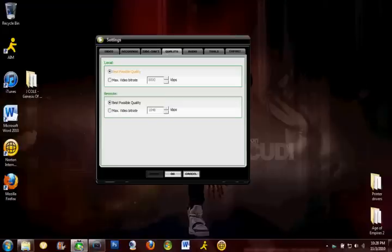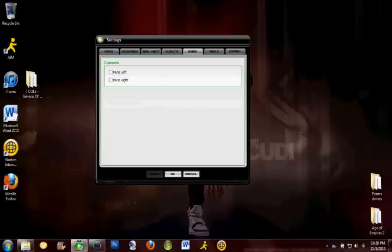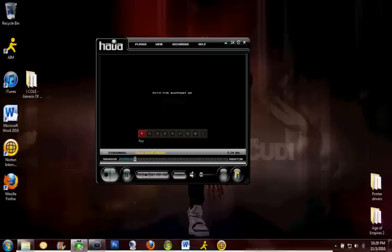So best possible quality. If your quality is over time you can reboot it so it gets better, and export best quality, so I'm going to want to do that.